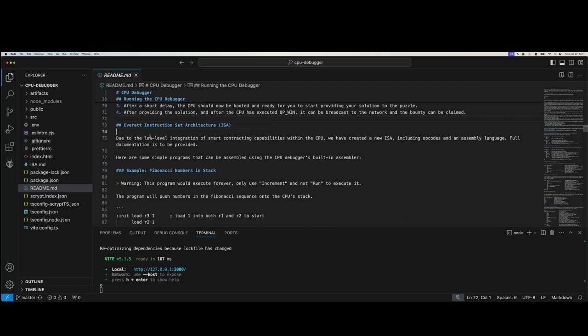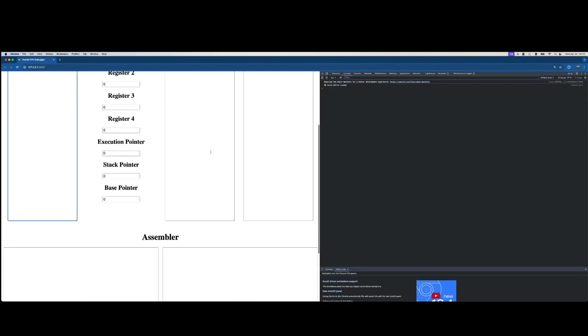Let's talk about the Everett instruction set architecture and provide some examples — we'll actually execute code using this and see it run using the emulator. Due to some infrastructural limitations of the current BSV network, I do not believe these transactions will succeed at this time of recording. Perhaps by the time you try it, it might work. But we can definitely run these things in the emulator and look at the S-Script contract code to show how it's working.